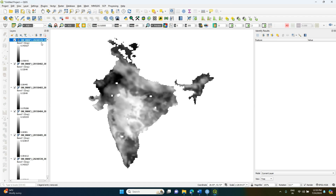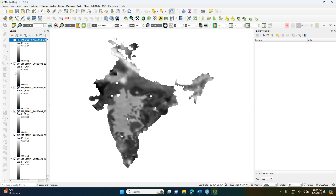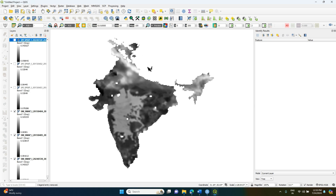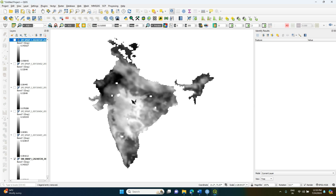This is how we can download soil moisture data for all of India. It is present for all locations across the country. There will also be a mask applied — for example, if there is a snow cover region, that area will be masked. Overall, you will get a proper soil moisture dataset for all Indian locations.